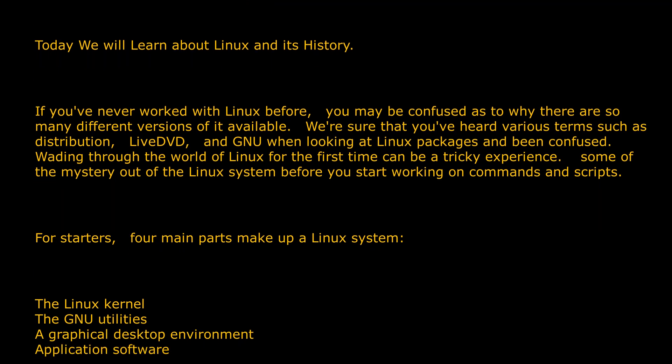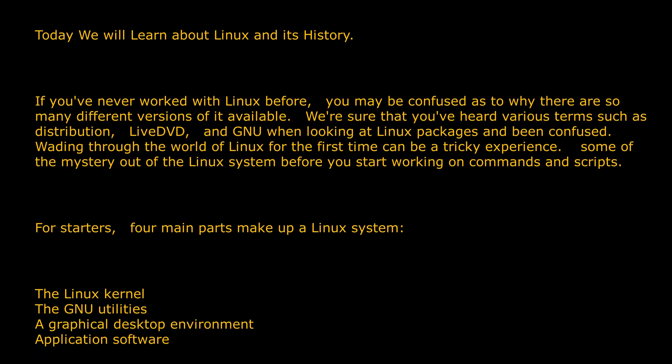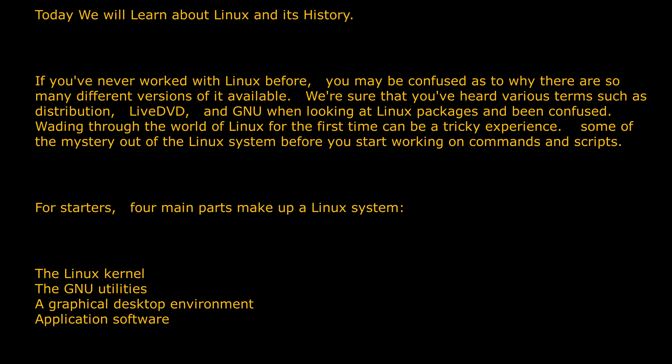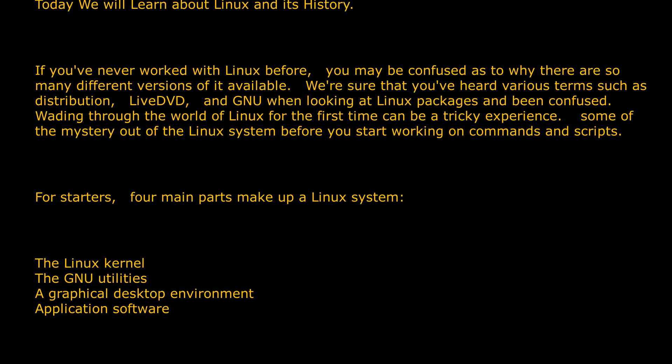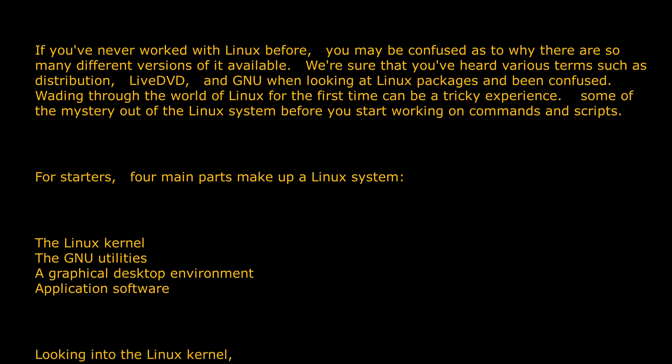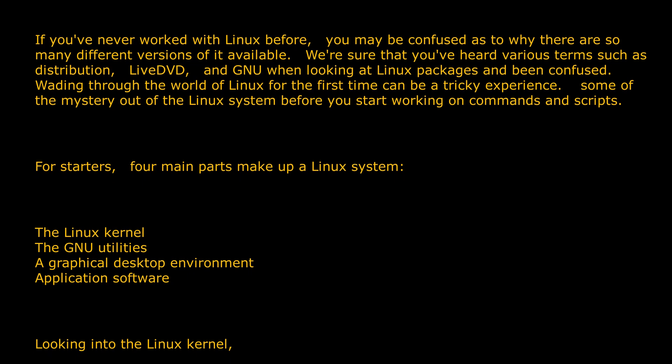The Linux kernel, the GNU utilities, a graphical desktop environment, and application software.